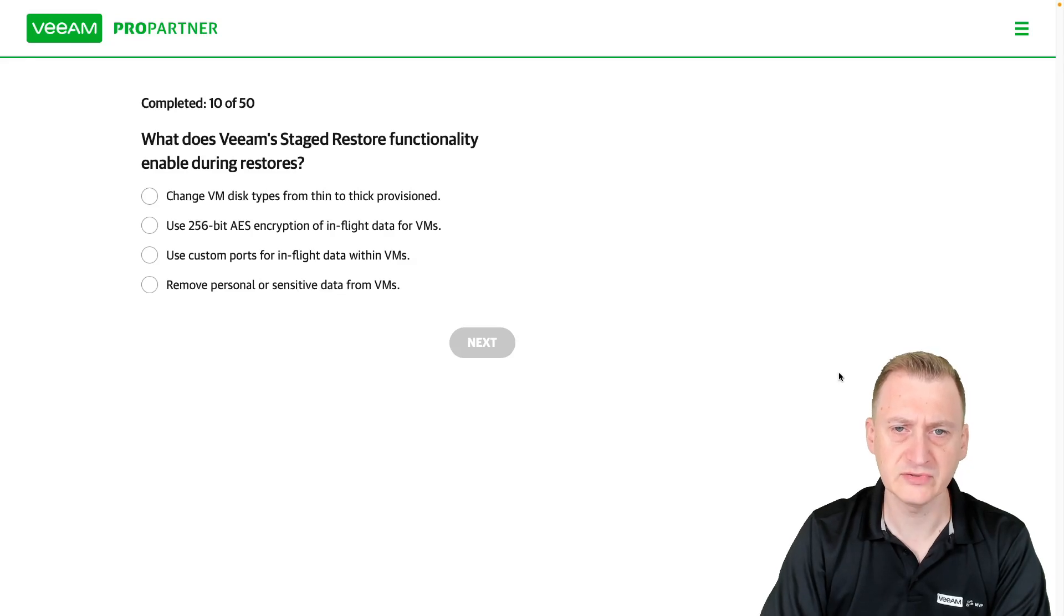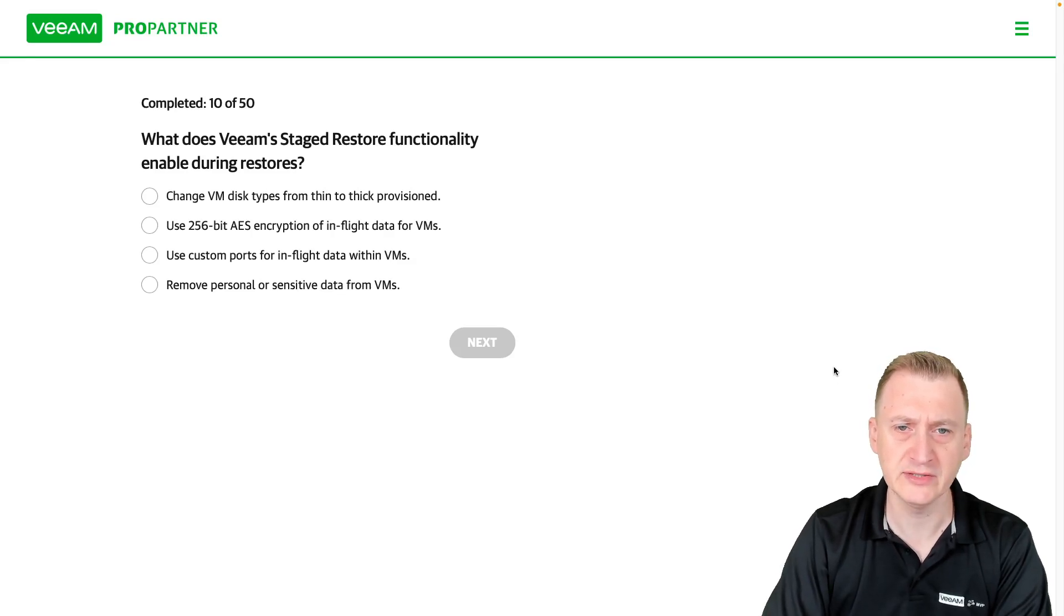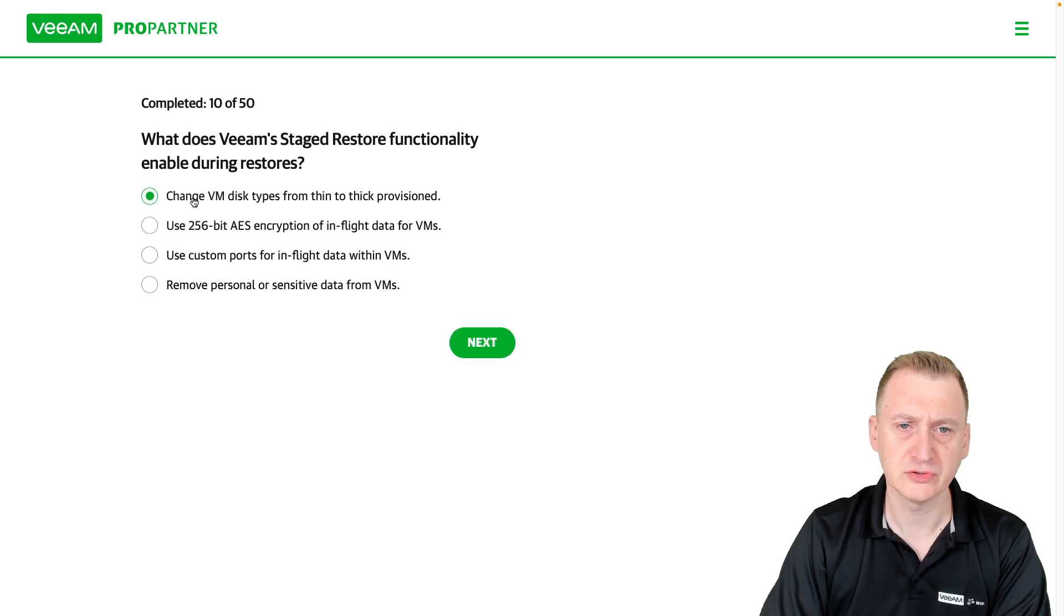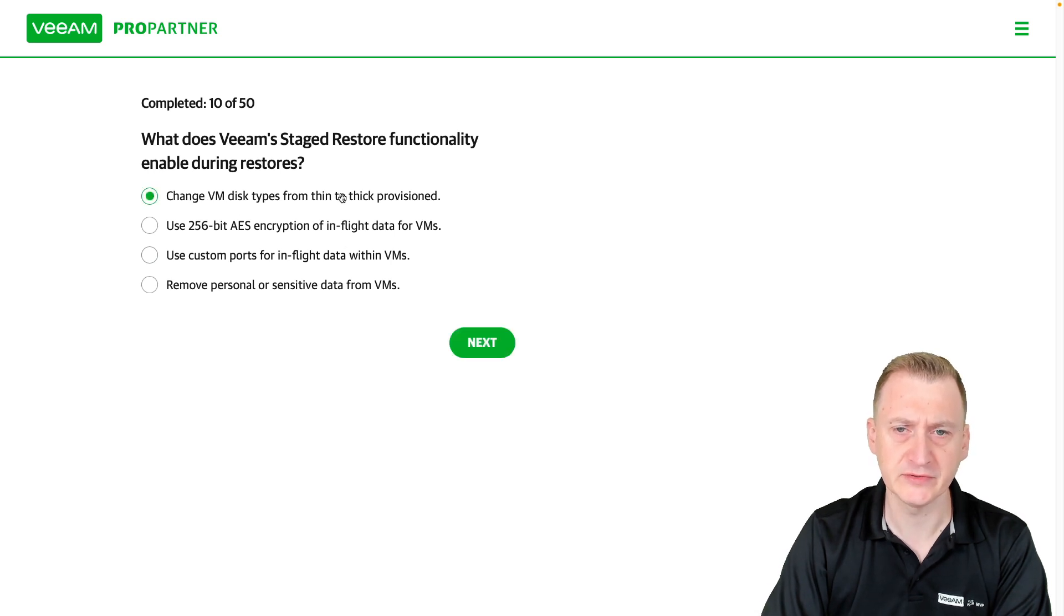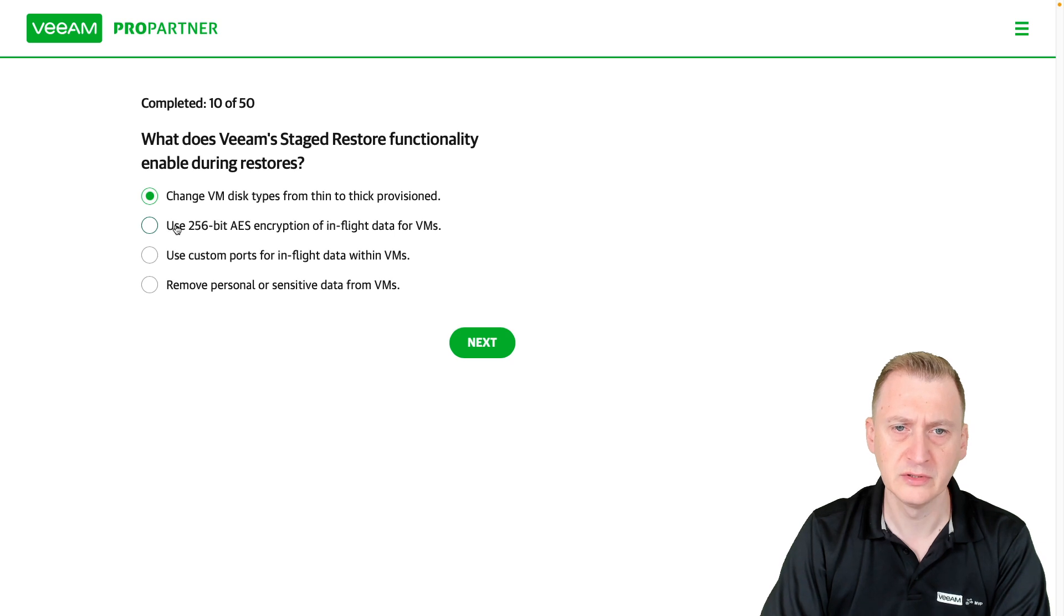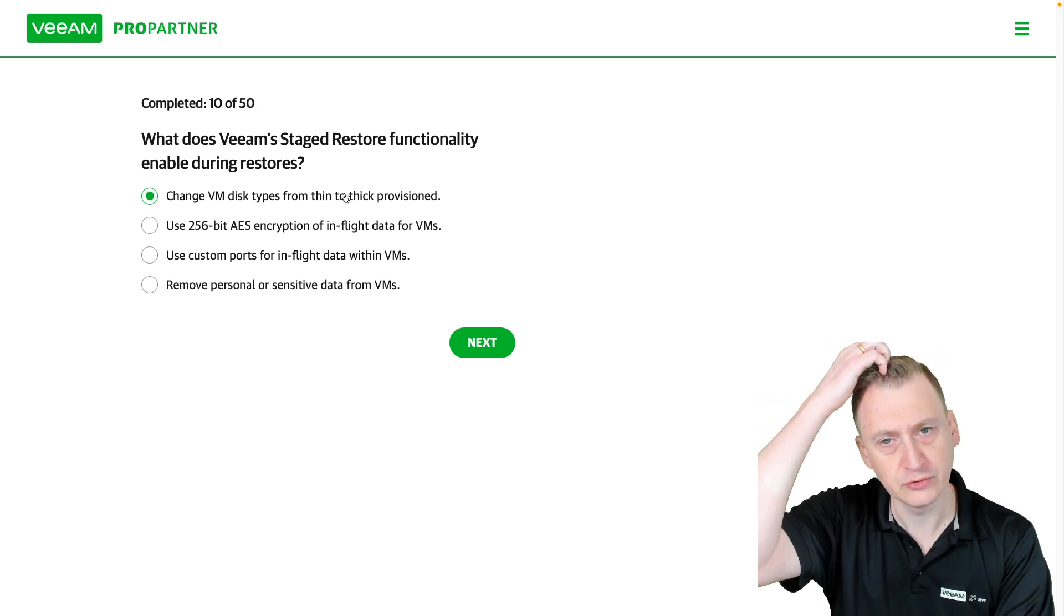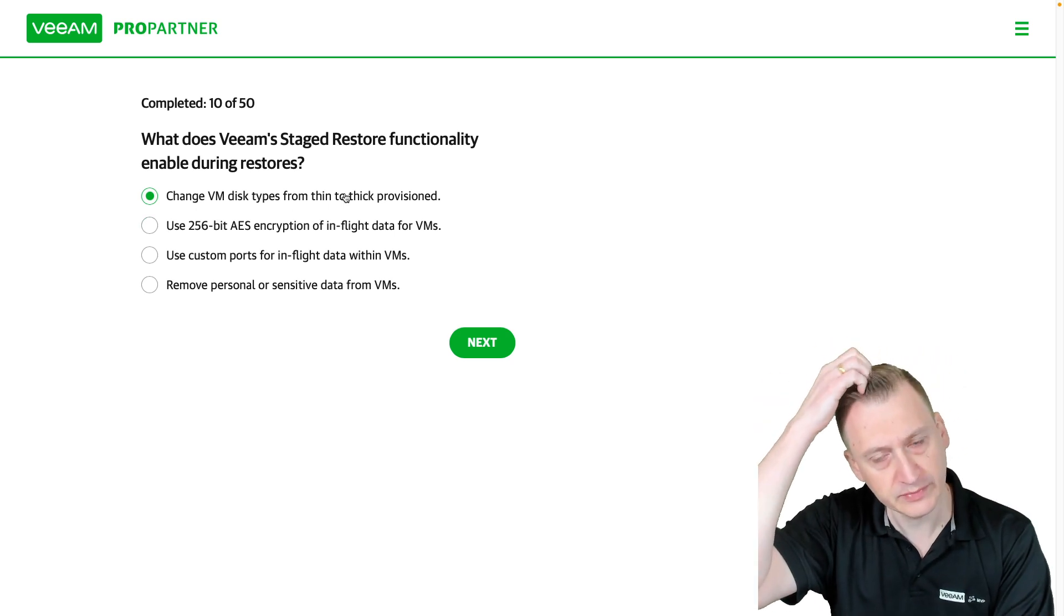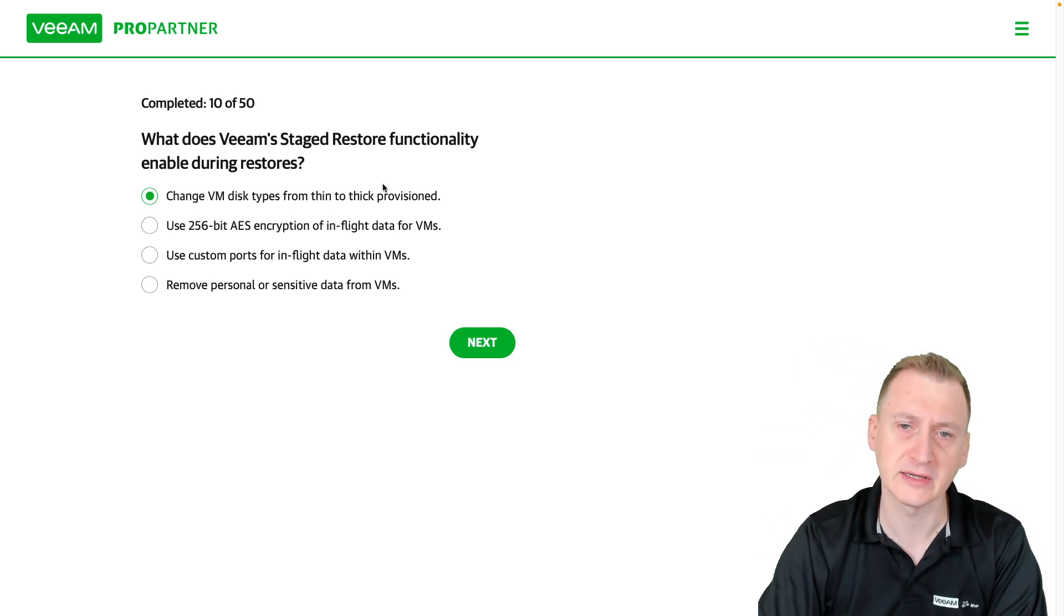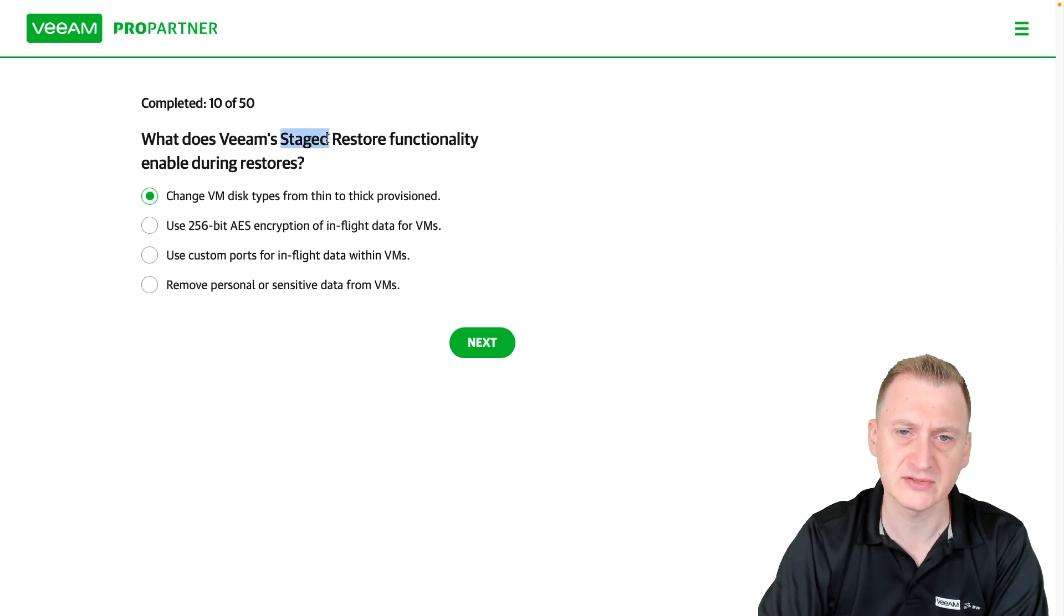What does Veeam's staged restore functionality enable during restores? Change the VM disk type from thin to thick provisioned? No, you can do that during a normal restore. But here we're talking about a staged restore.